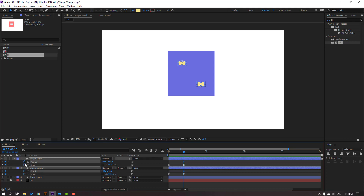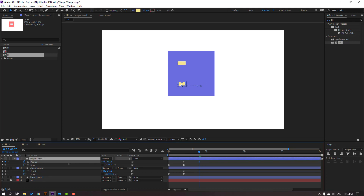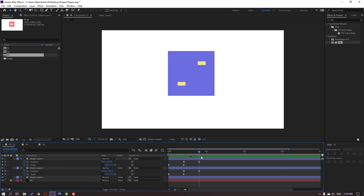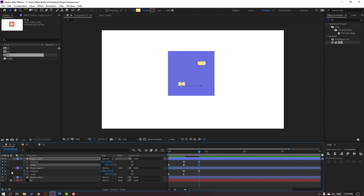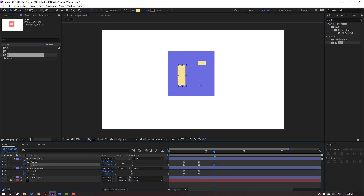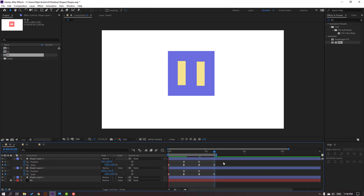Hold Shift and press P to make a new position keyframe. Go again to the 10th keyframe, select this shape layer and move to the left, then select this one and move to the right. Then make scale keyframes again, go to the 10th keyframe, change scale to 100 for both, and press Enter. Let's see.